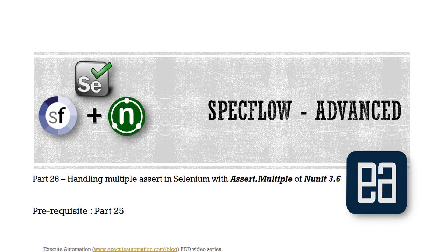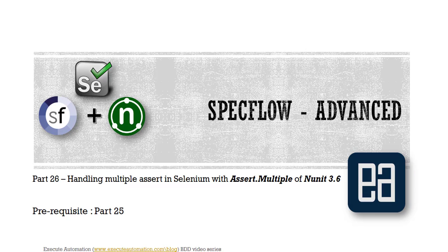Hi guys, my name is Karthik and I am from executeautomation.com. Welcome to part 26 of our PDD video series. In this video we're going to talk about handling multiple asserts in Selenium with the assert.multiple method of NUnit 3.6.